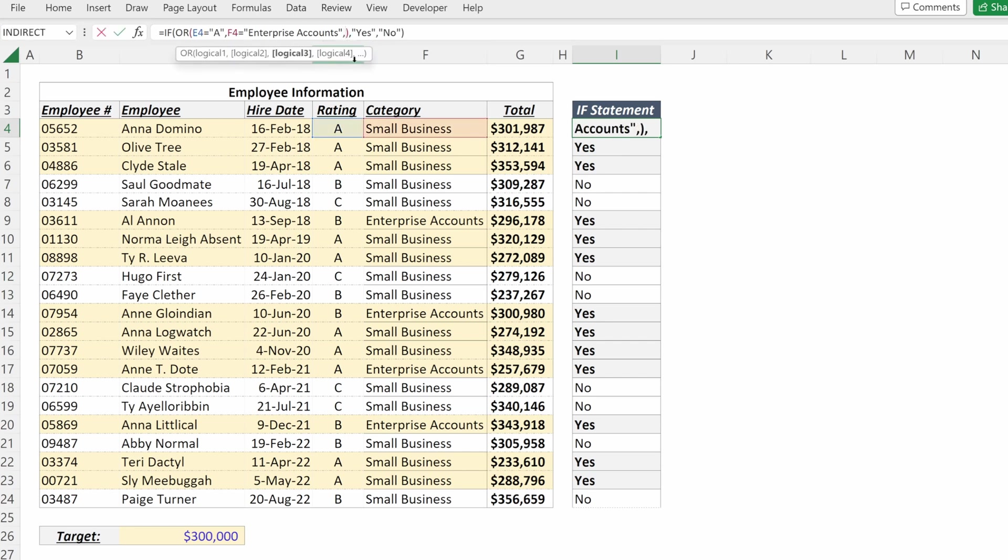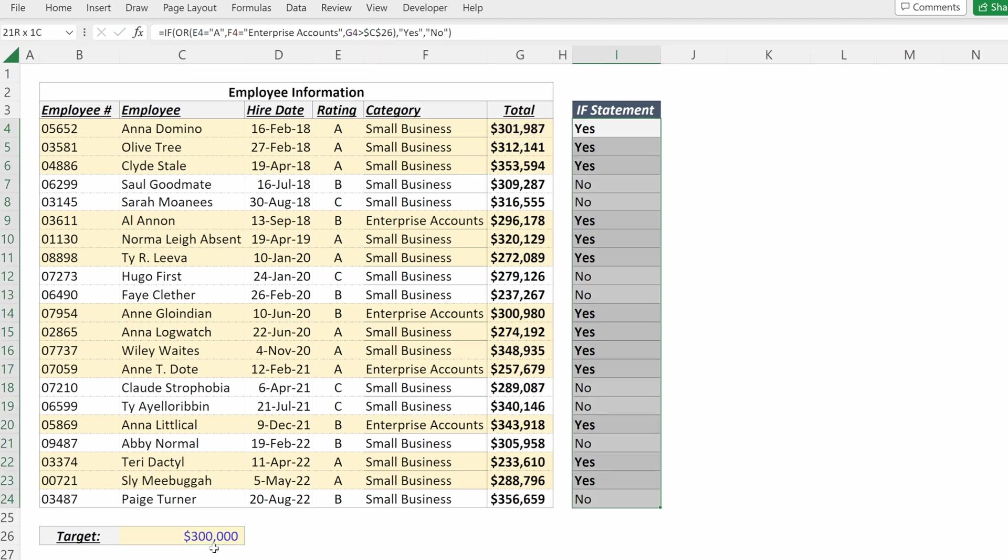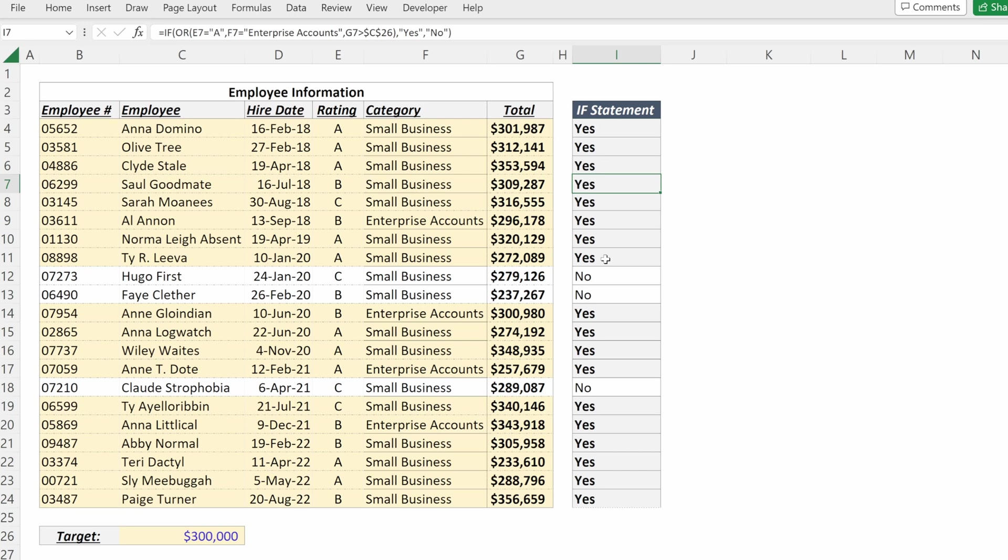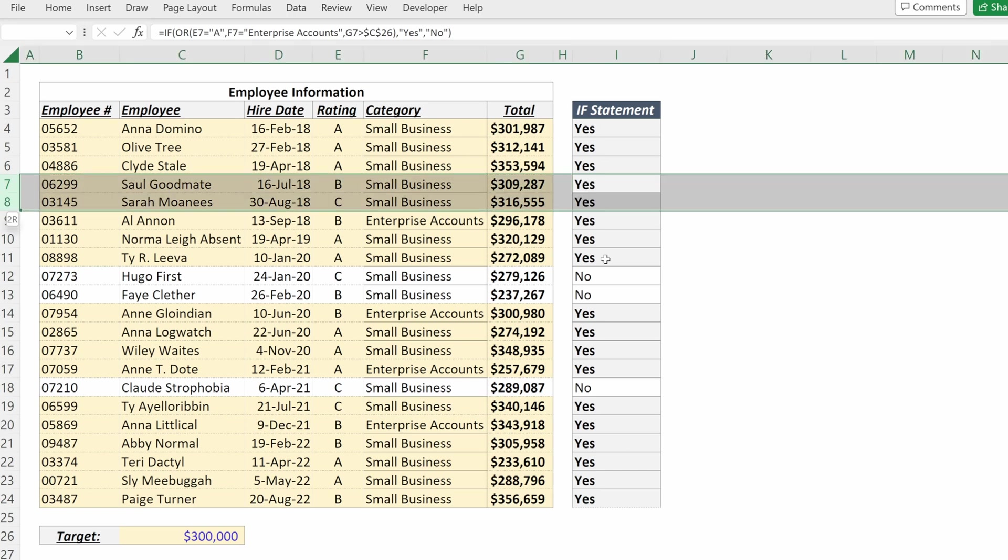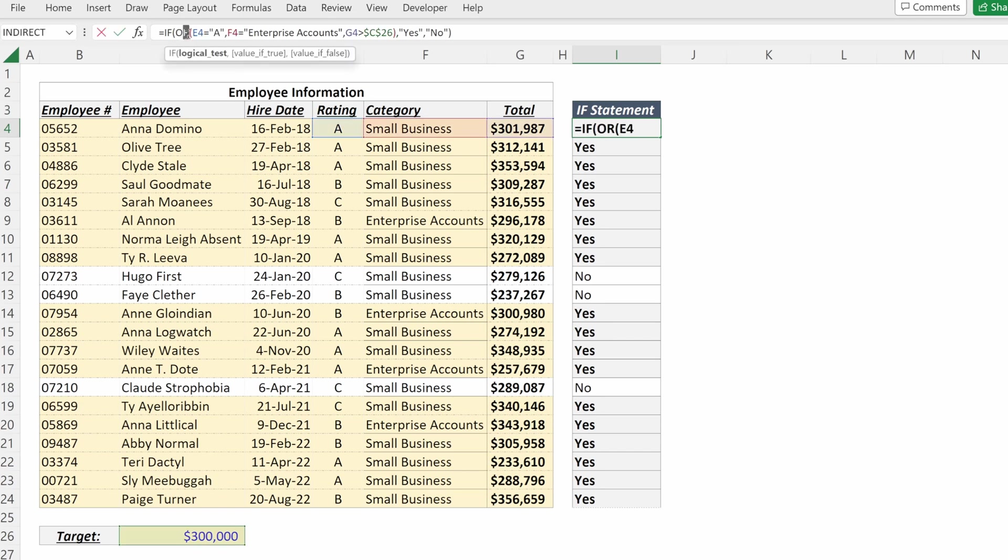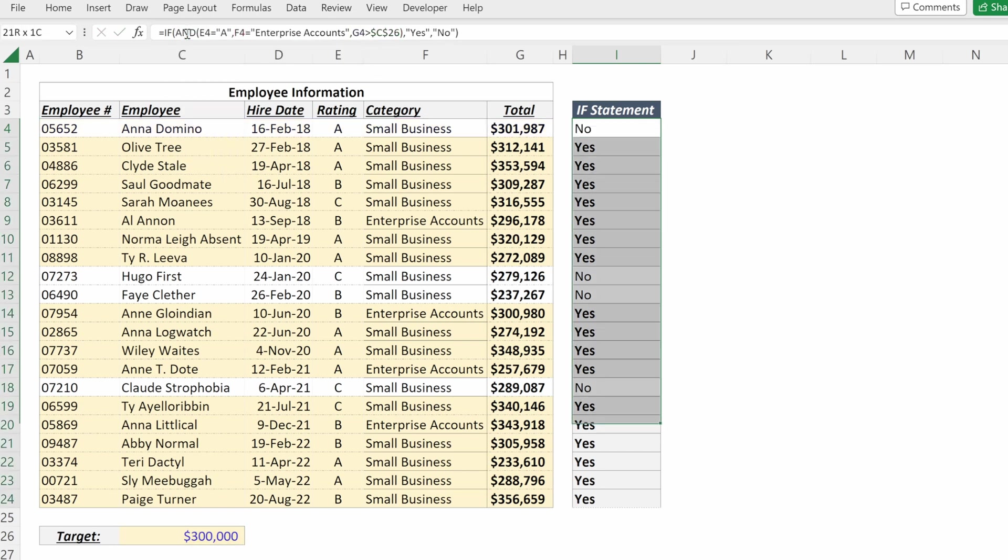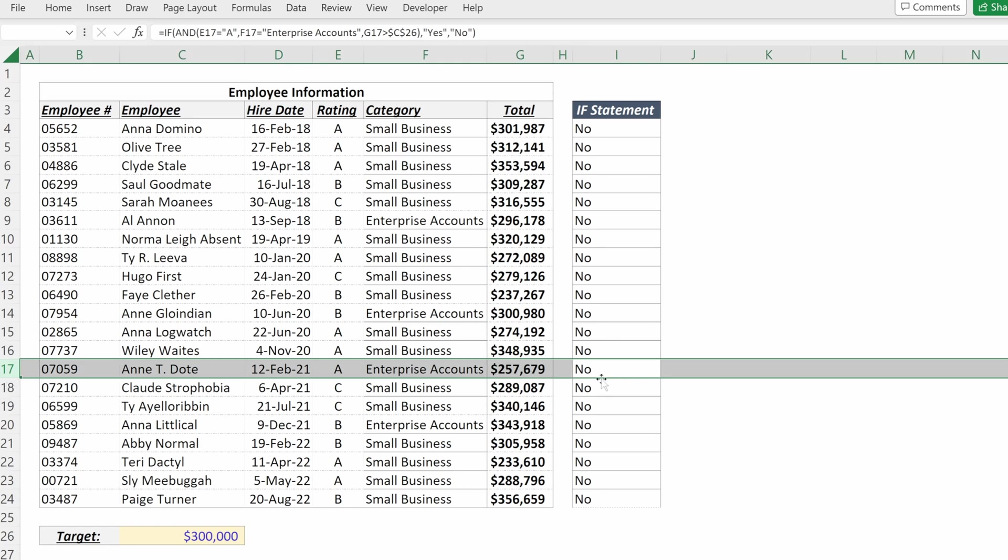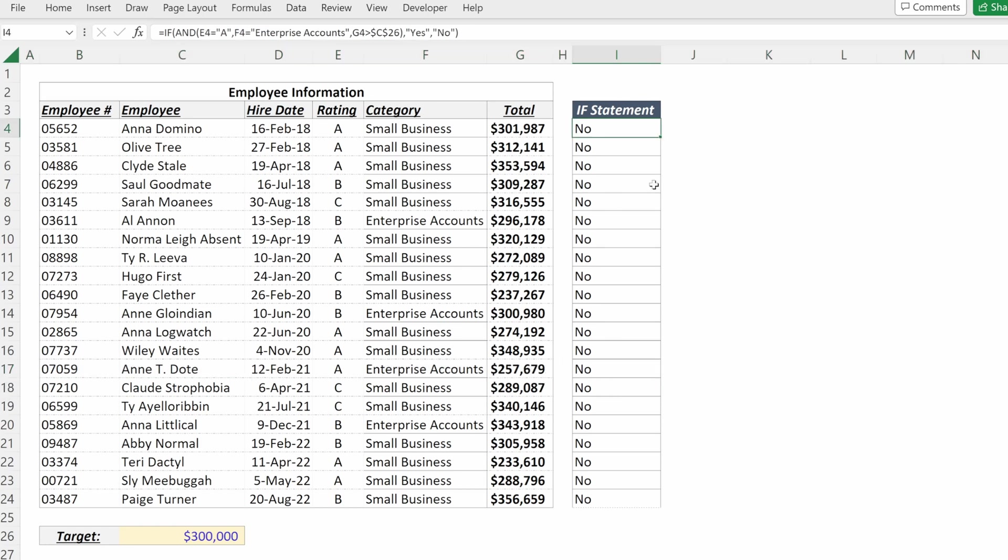So if I wanted to change this to also say if your sales total is above our target, I can do that. And now even the B's and C's that serve small businesses could be a yes as long as they're above this target. And I can change this back to an AND. And now none of my cells are highlighted because even my A that serves enterprise accounts has a value below 300,000.